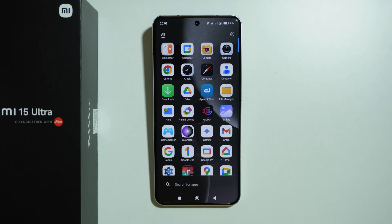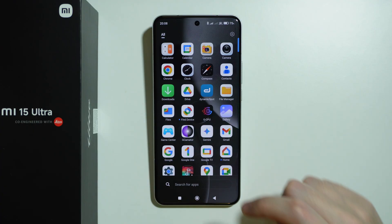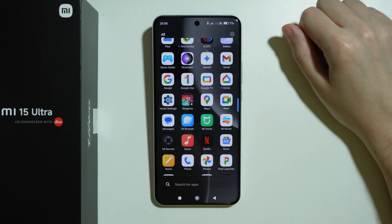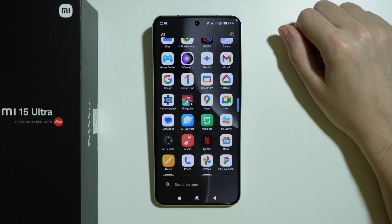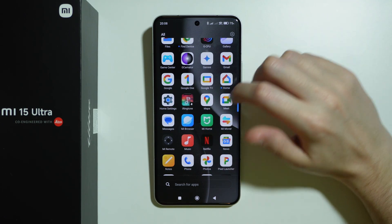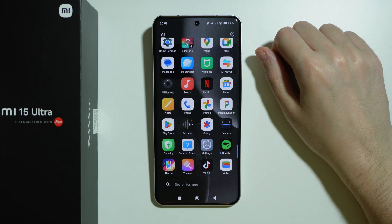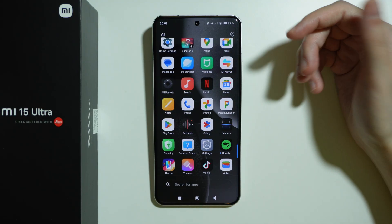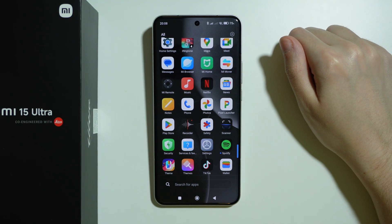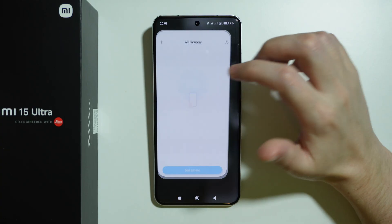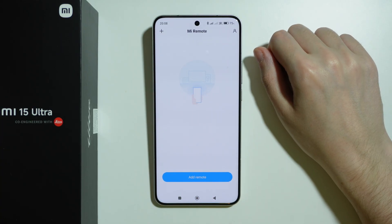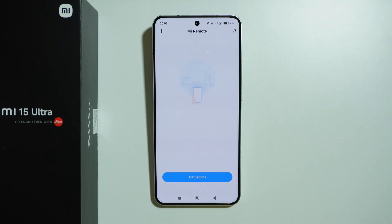There is also an IR blaster, which is a feature not always present — especially on flagship phones, we can rarely see these nowadays. But this phone has an IR blaster, which means you can use it as a remote for your TV, turning it on or off with your smartphone in case you lose your remote.